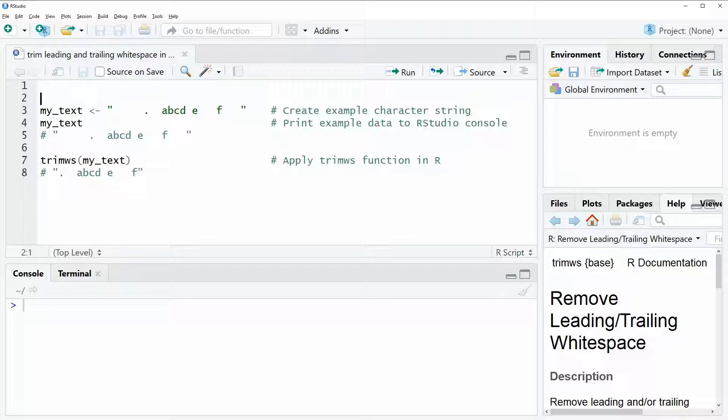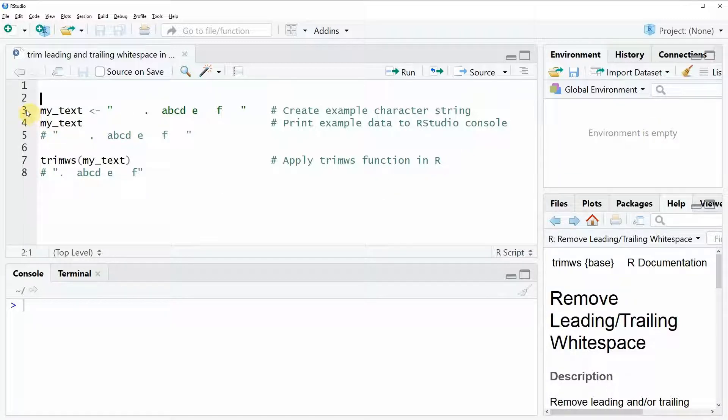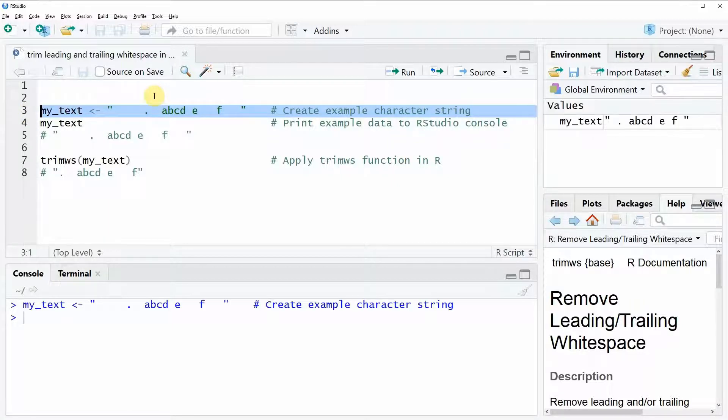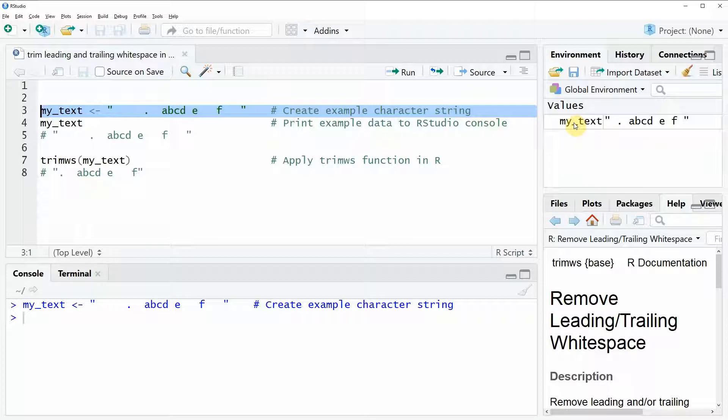I'm going to show you an example in this video and you can create the example data with line 3 of our code. So if you run this code you will see that at the top right of your RStudio the value my text appears.